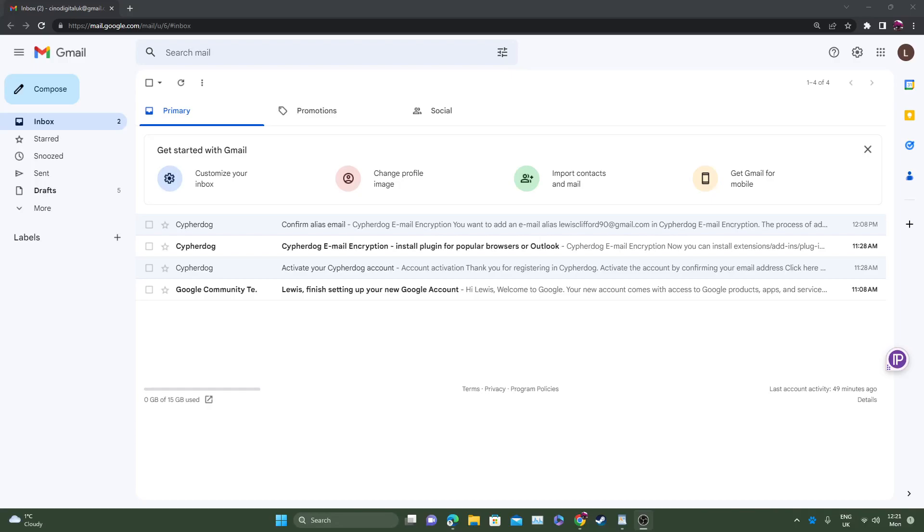Hello and welcome to CypherDog. Today I will be showing you how to send an encrypted email using the CypherDog app, also using the Google extension and Microsoft Edge extension. So let's go ahead and we'll start off in Google.